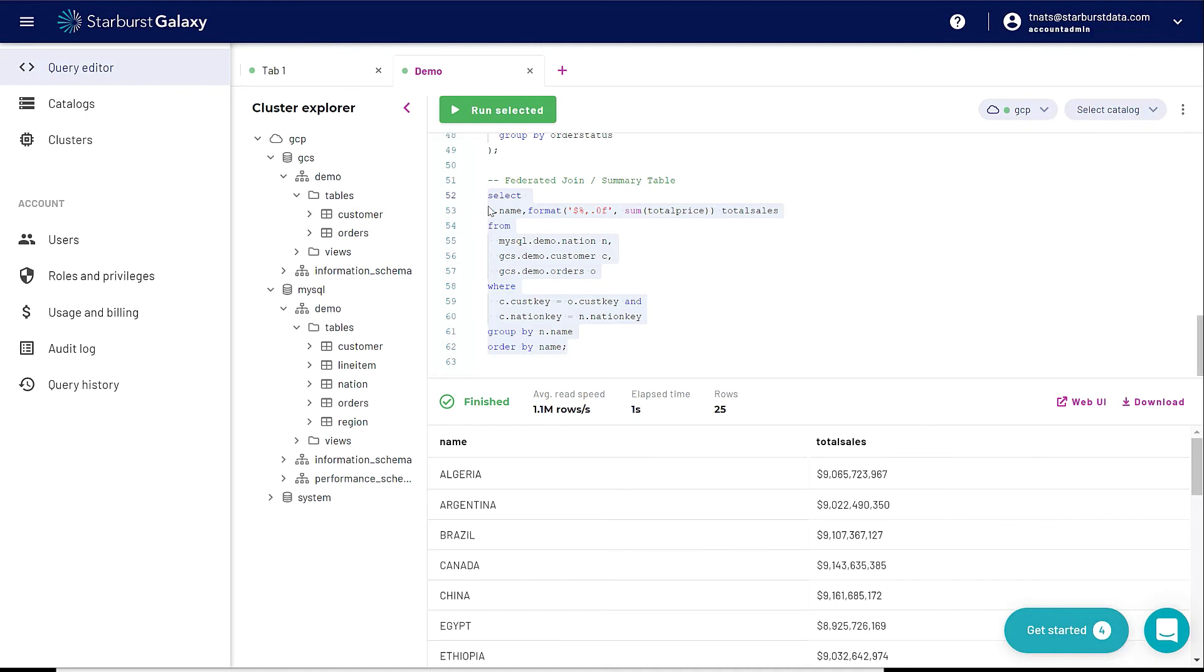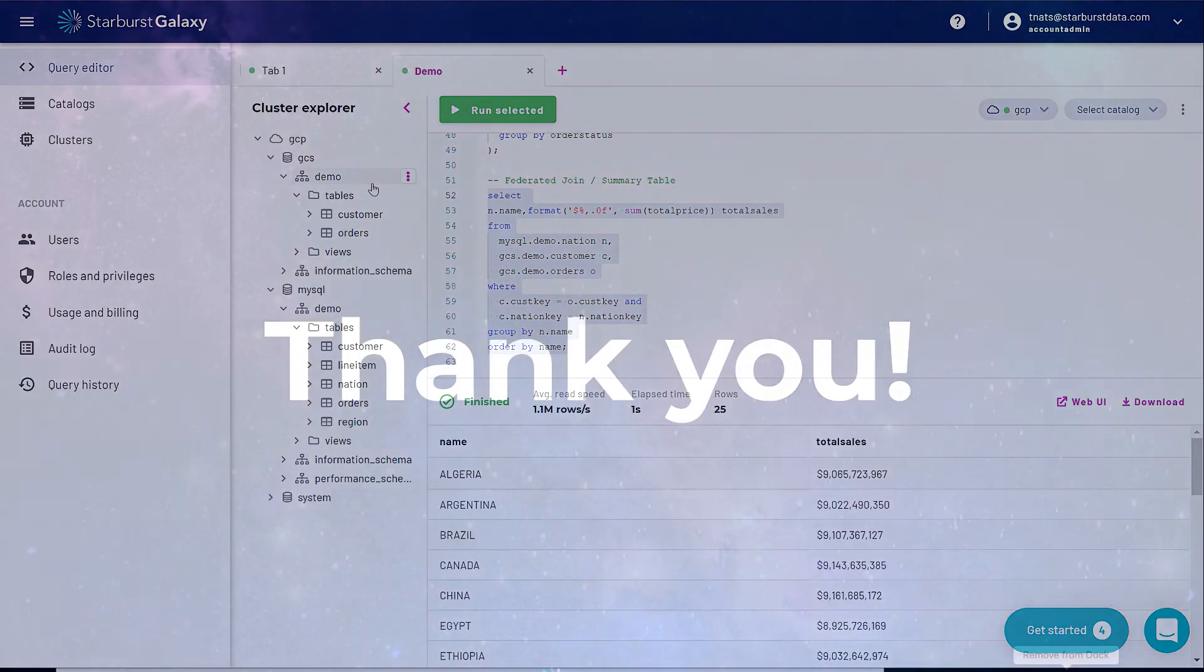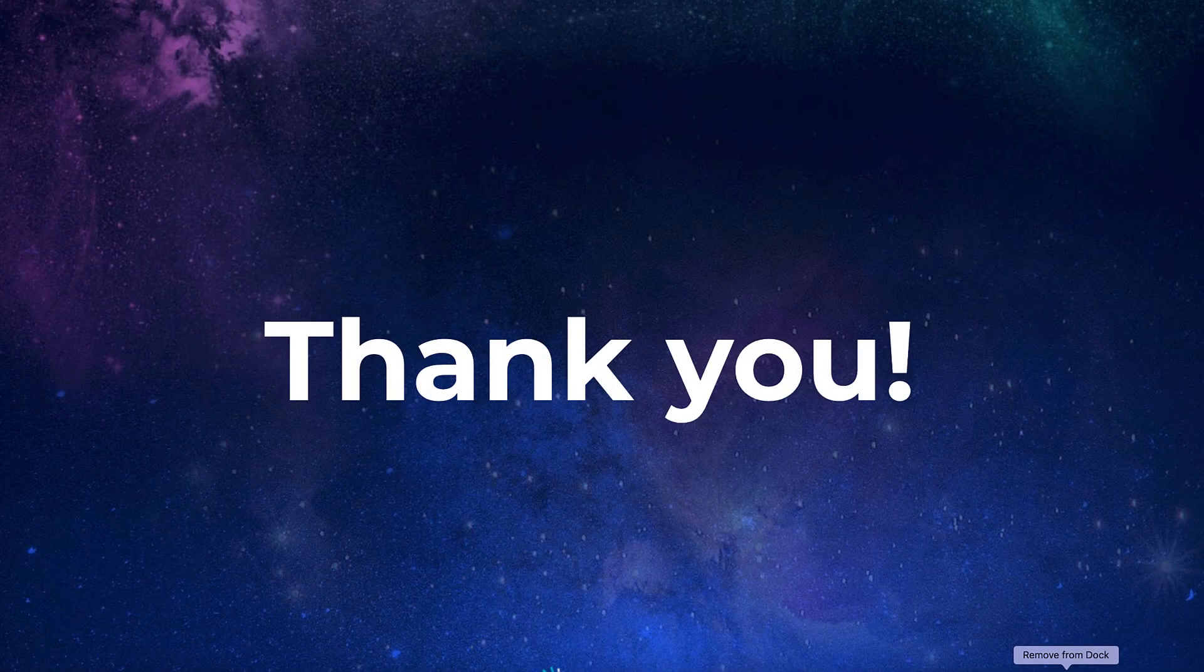Just in a couple minutes, I was able to create a catalog, create a cluster, and start querying my data. All right, thanks for watching.